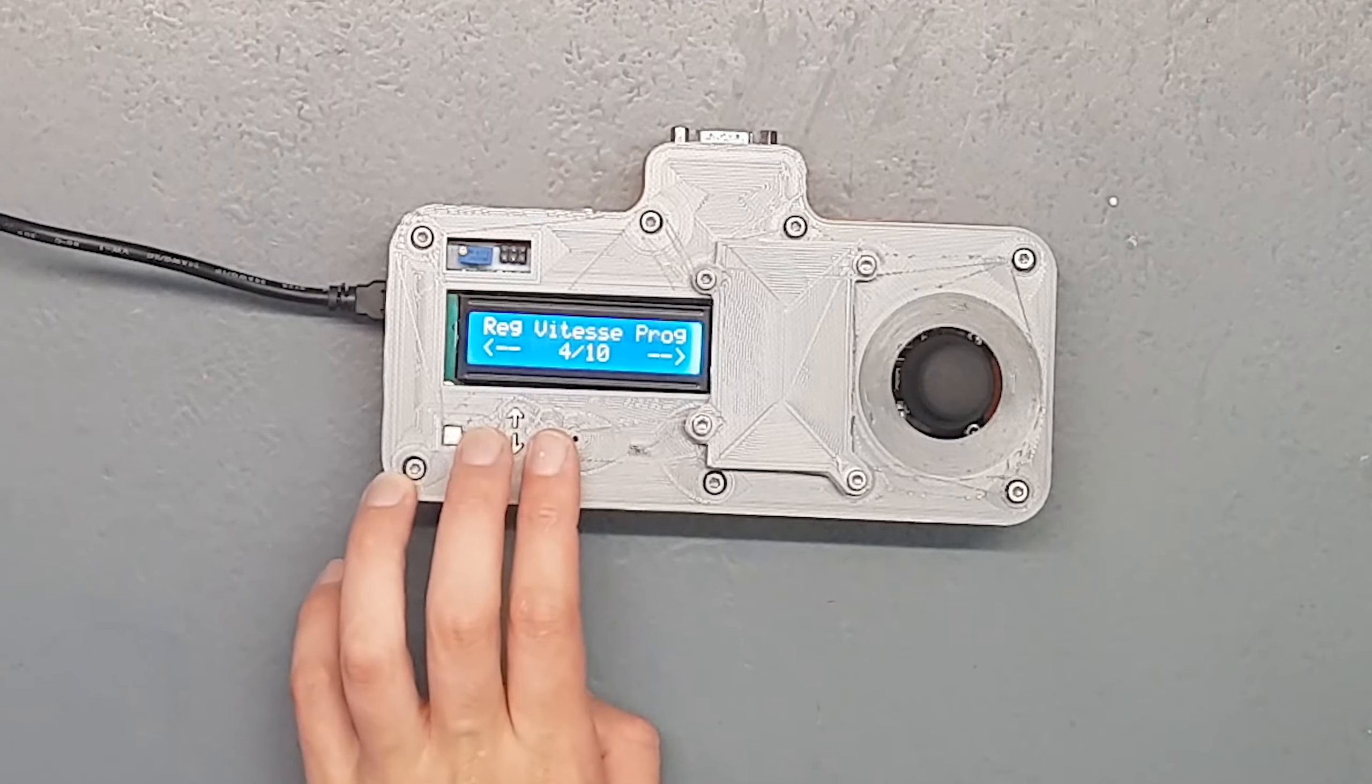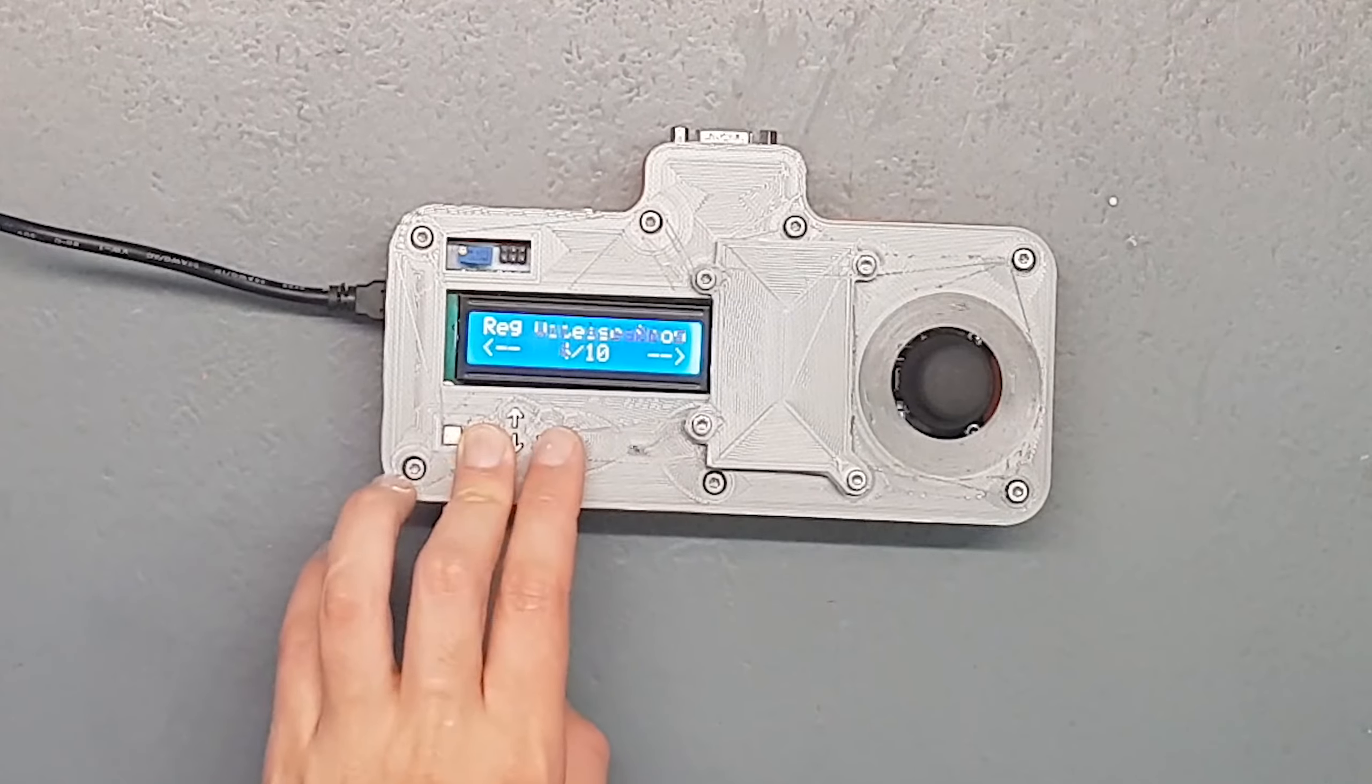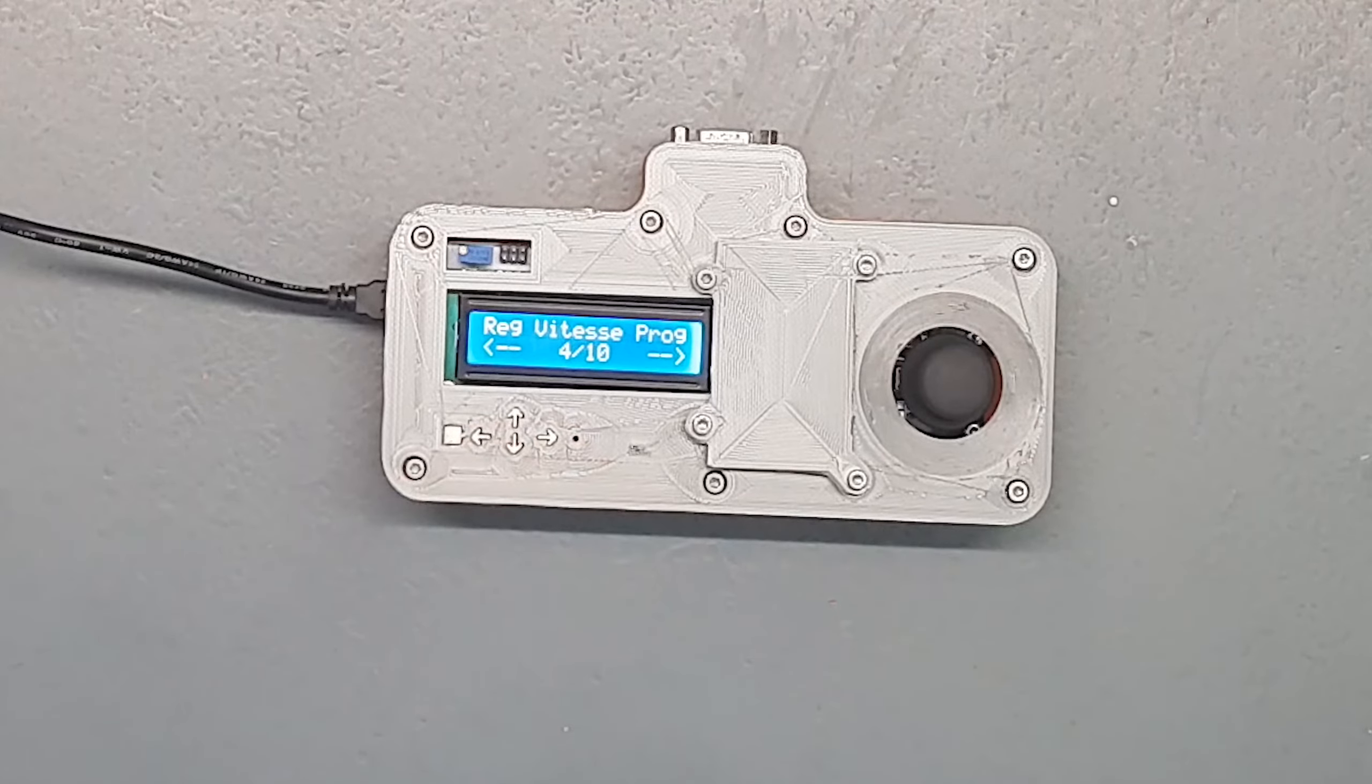Réglage de la vitesse programme. Donc ça ce sont deux paramètres : réglage vitesse prog et réglage accélération. Ce sont deux paramètres très importants qui vont vous servir avec la librairie AccelStepper. Je m'explique : dans la librairie AccelStepper, il y a les fonctions qui s'appellent MoveTo ou Move qui vont vous permettre d'aller d'un point A à un point B.